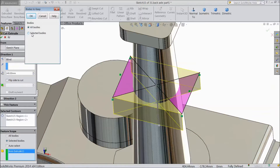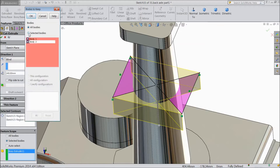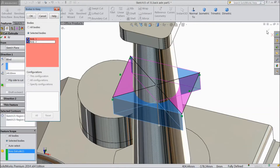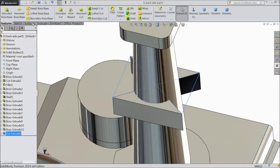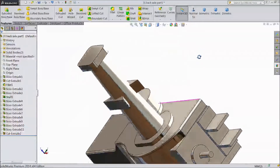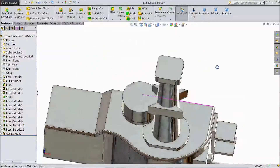Click OK. Now it is asking bodies to keep, so choose selected bodies. Select body 1, body 2. These 2 bodies we will keep and the others we will remove. Click OK. Now see — it is deducted.